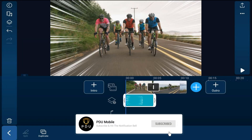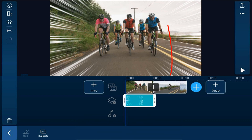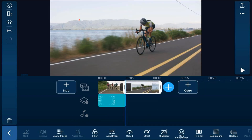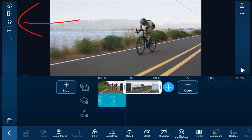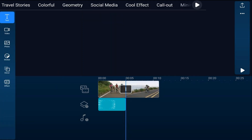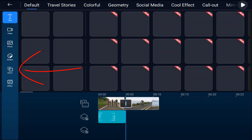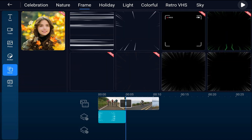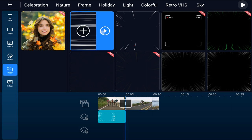Now I want to add another motion to the second clip, so I'm going to tap on the second clip to move my playhead to where that one starts. I'll tap on the overlay icon, tap on Decor, tap on Frame, and tap on this first animation, then tap the plus sign.